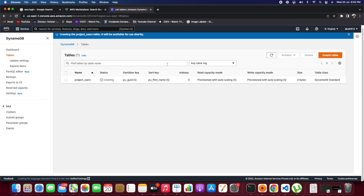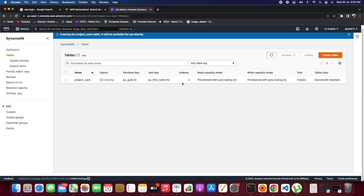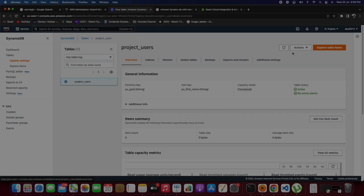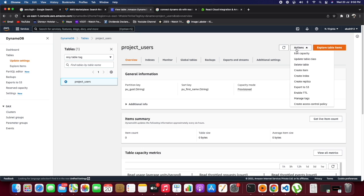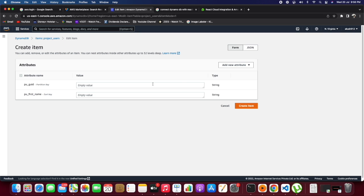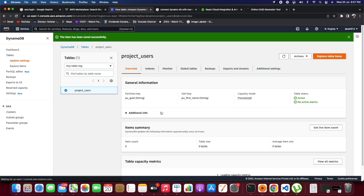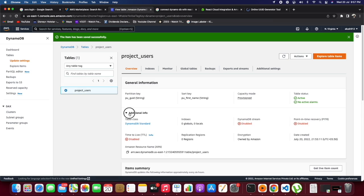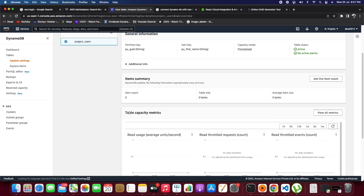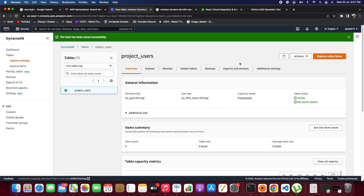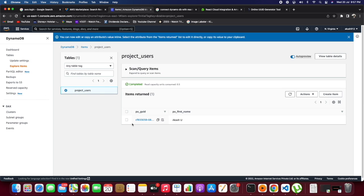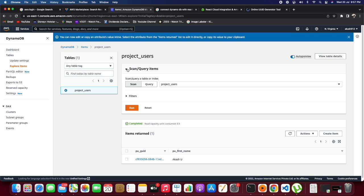Now we can go inside project_users to explore items. We can create a new item, and after saving it, we will get those details in DynamoDB itself. To view it, we can see it in the explore items section. This is the record which we added.